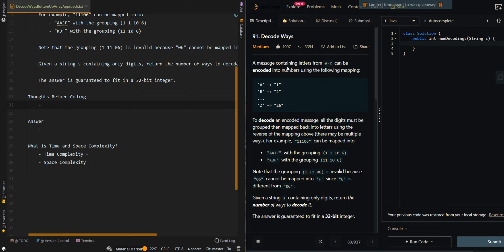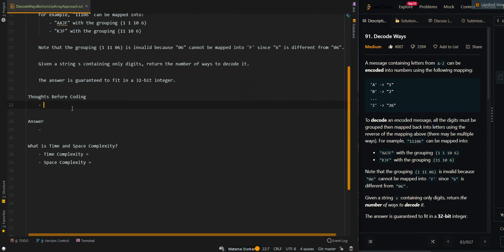In this video, we'll be going over the bottom-up array approach of decode ways. Let's go over the process. We'll convert the top-down memoization approach to a bottom-up approach.